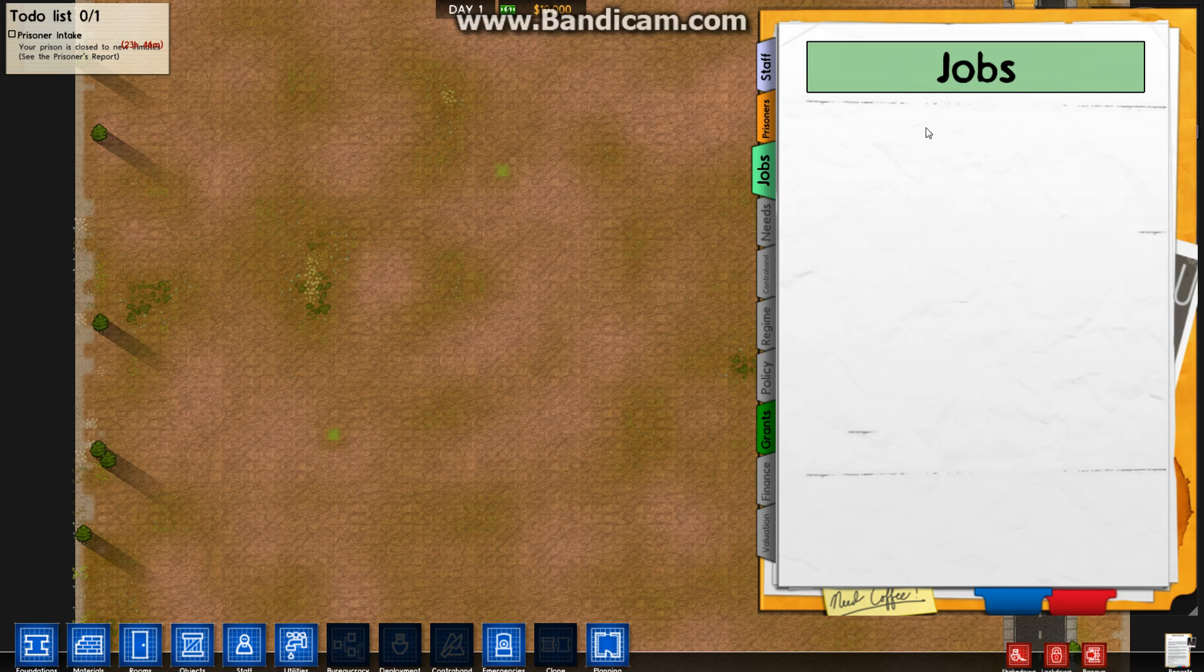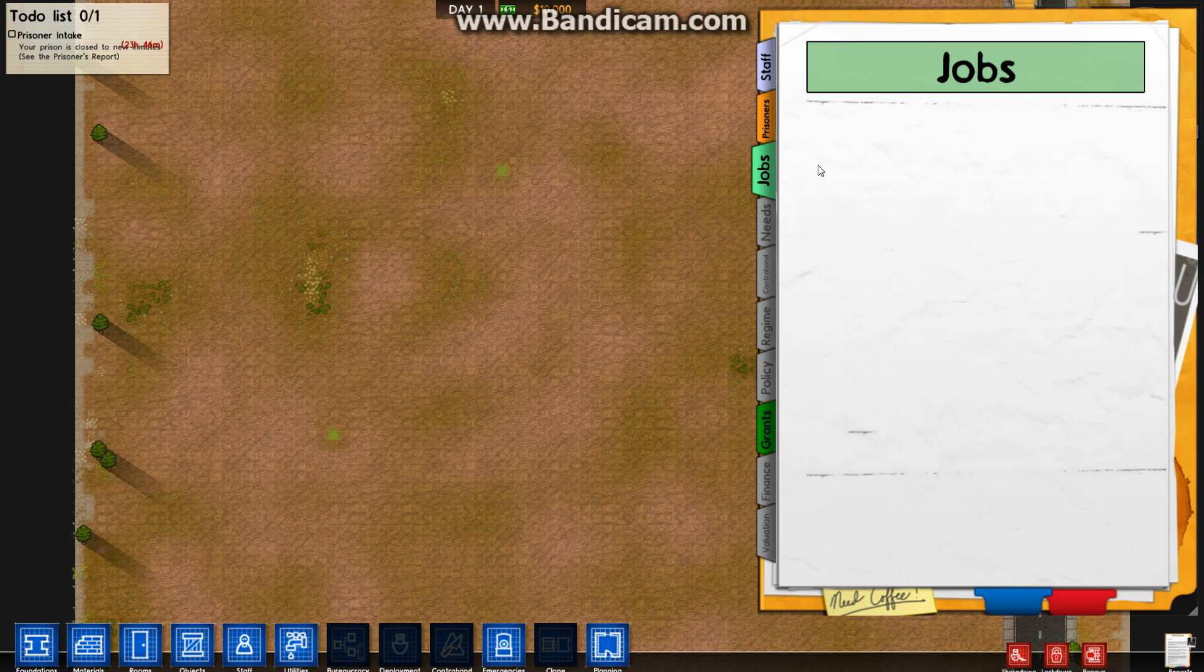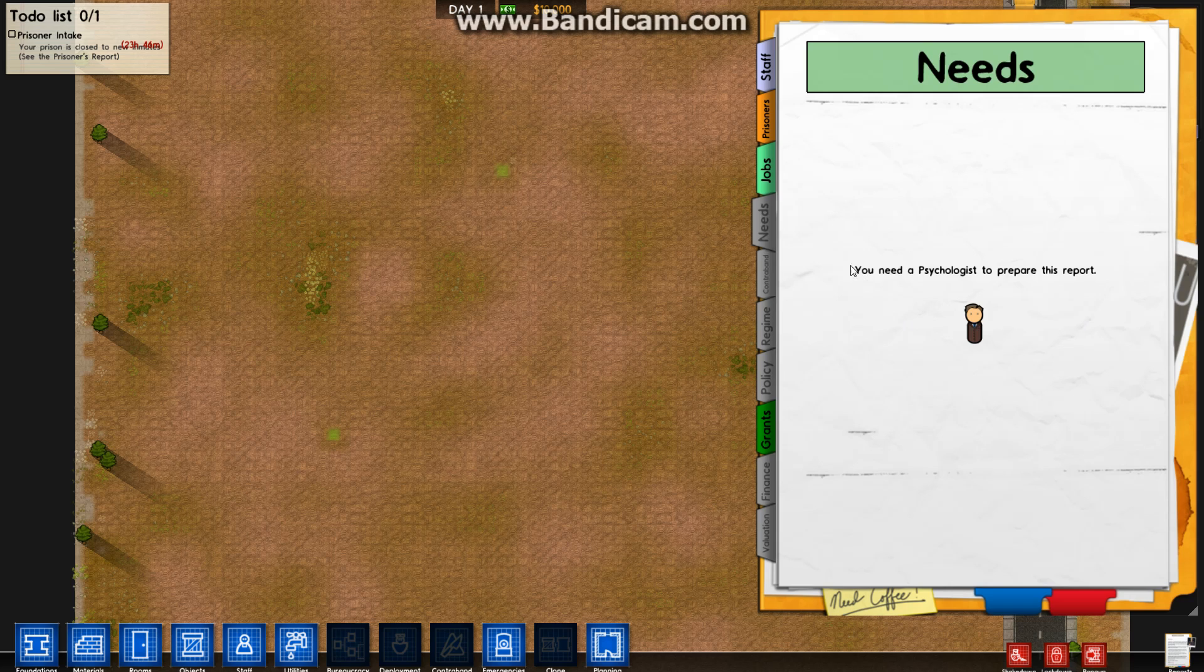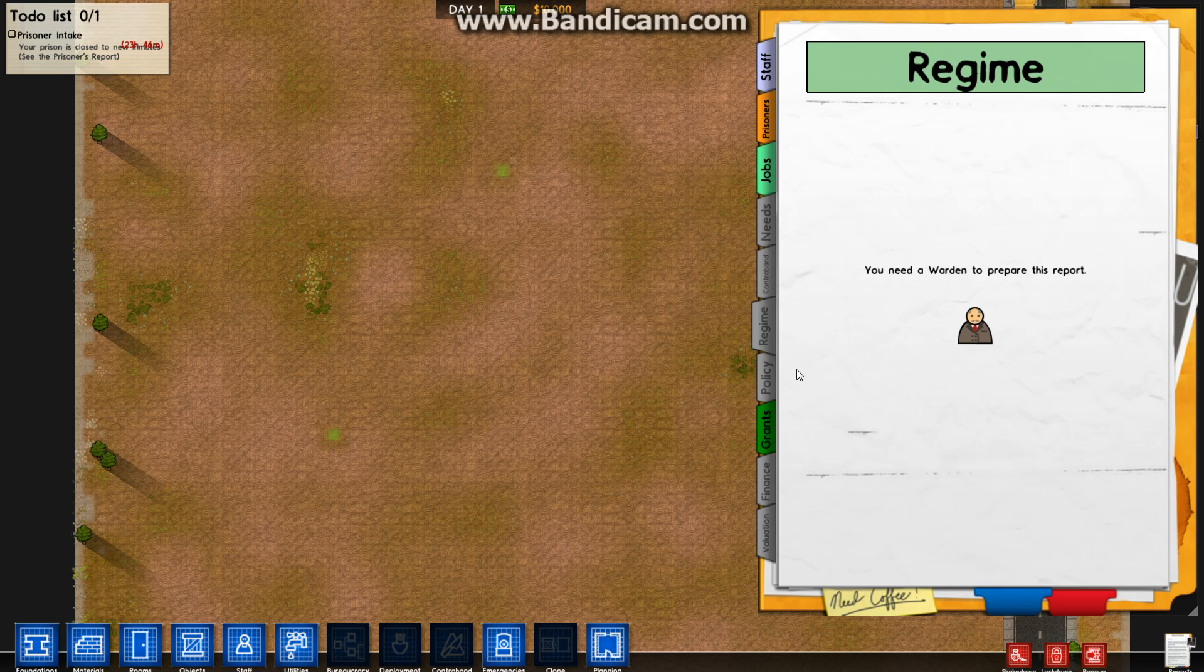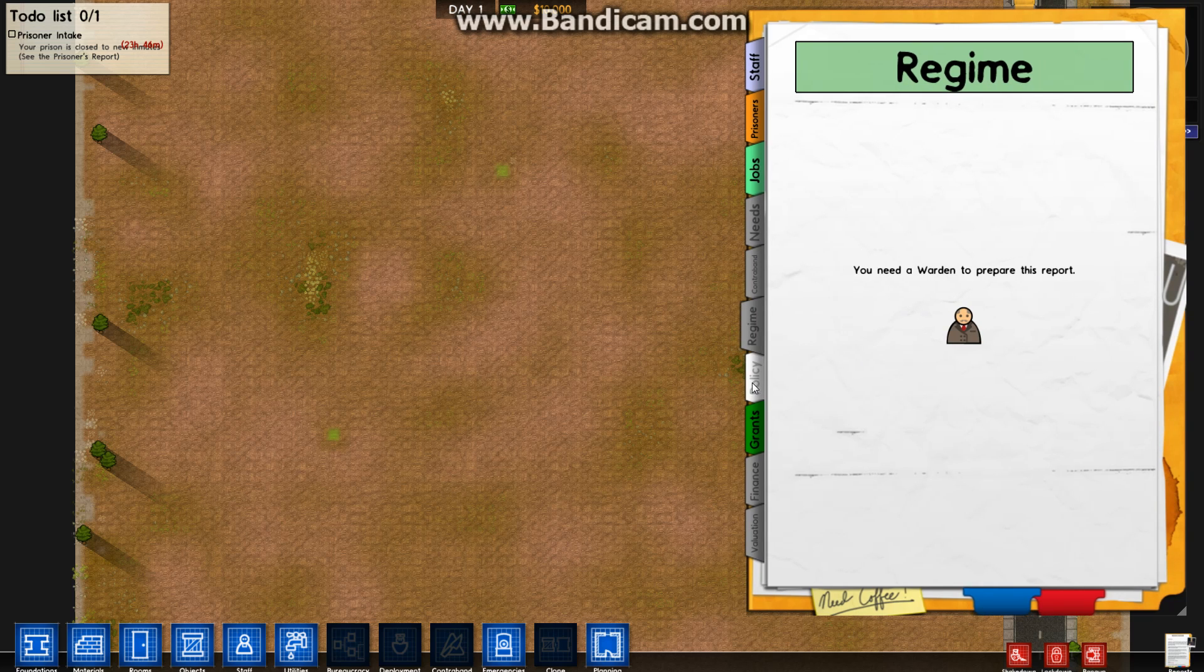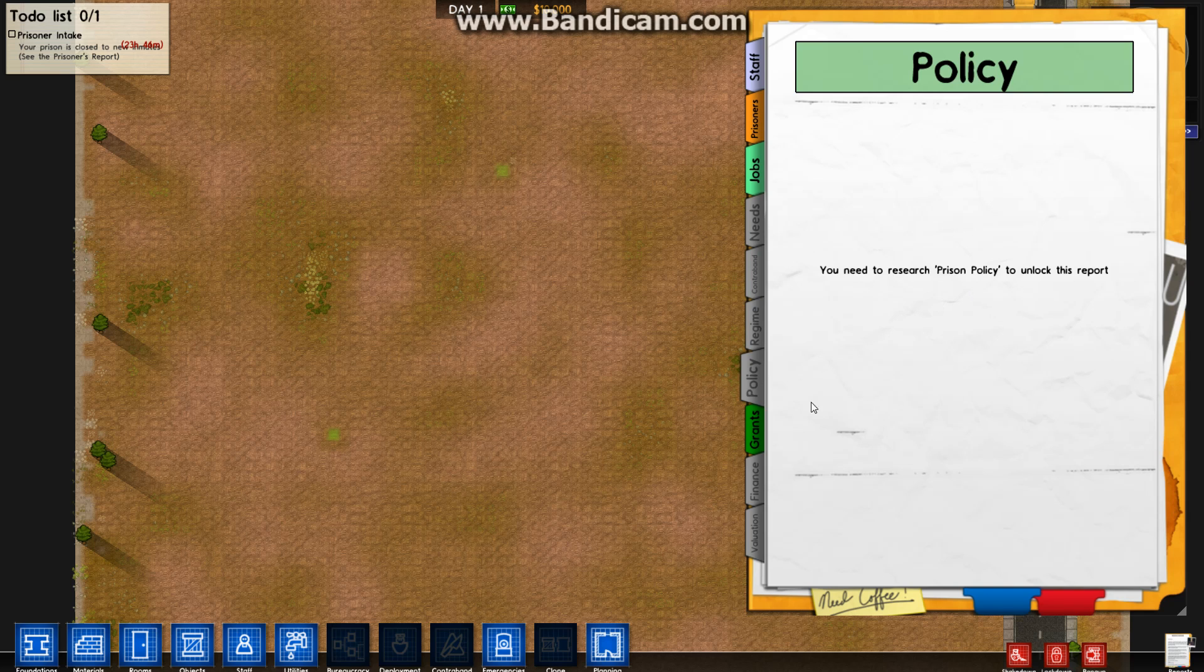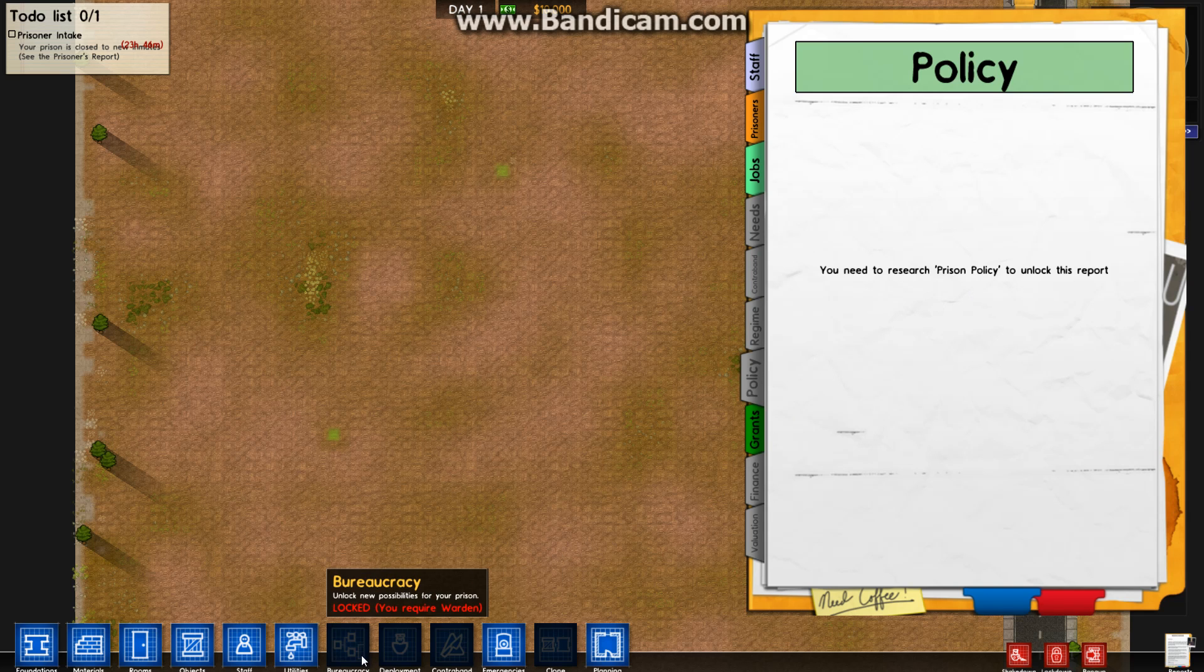Jobs, you've got jobs here. We can't do anything with jobs yet because we haven't allocated any. This will end up being a massive list of assignments. Needs, you need a psychologist to get this. This will tell you what your prison's demanding. Contraband is something you unlock through the bureaucracy menu. Regime, policy, these are unlockables when you unlock things in the bureaucracy department.